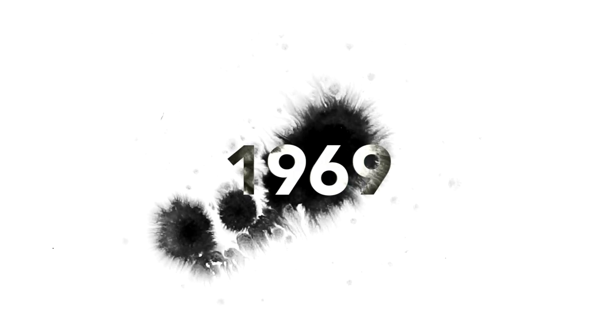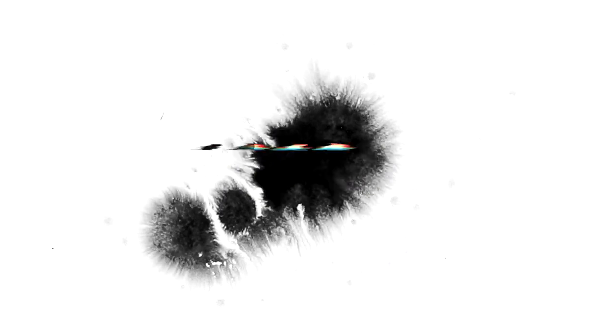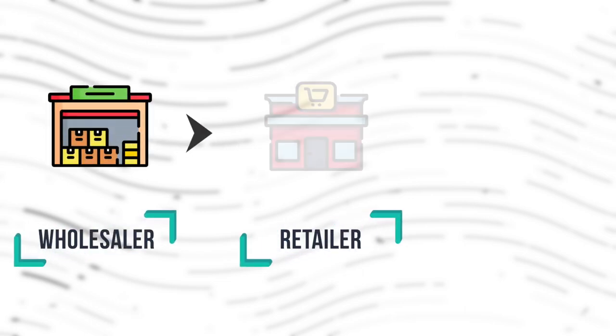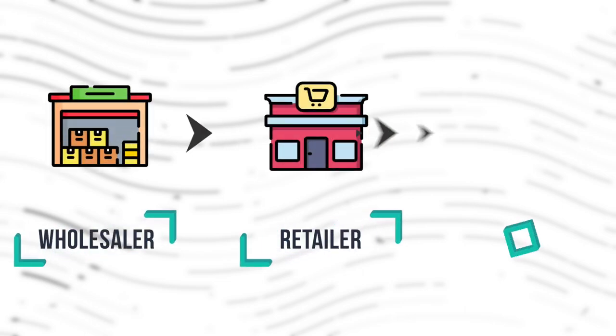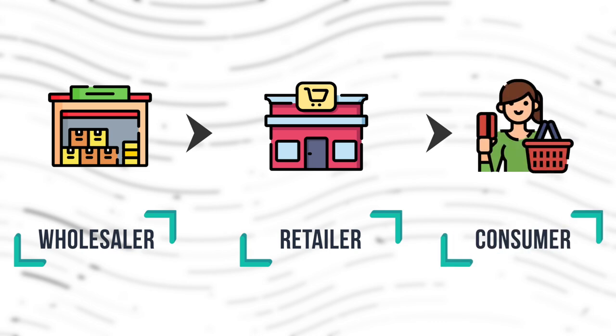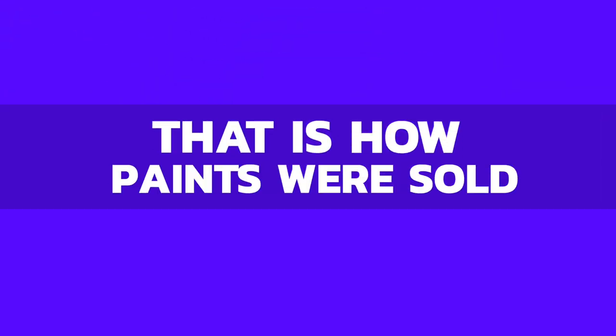The year is 1969. Business is doing well but Mr. Choksi isn't very satisfied with how things are turning out. An FMCG product has various channels of distribution such as a wholesaler and retailer before the product reaches the consumer. And till 1969, that is how paints were being sold.